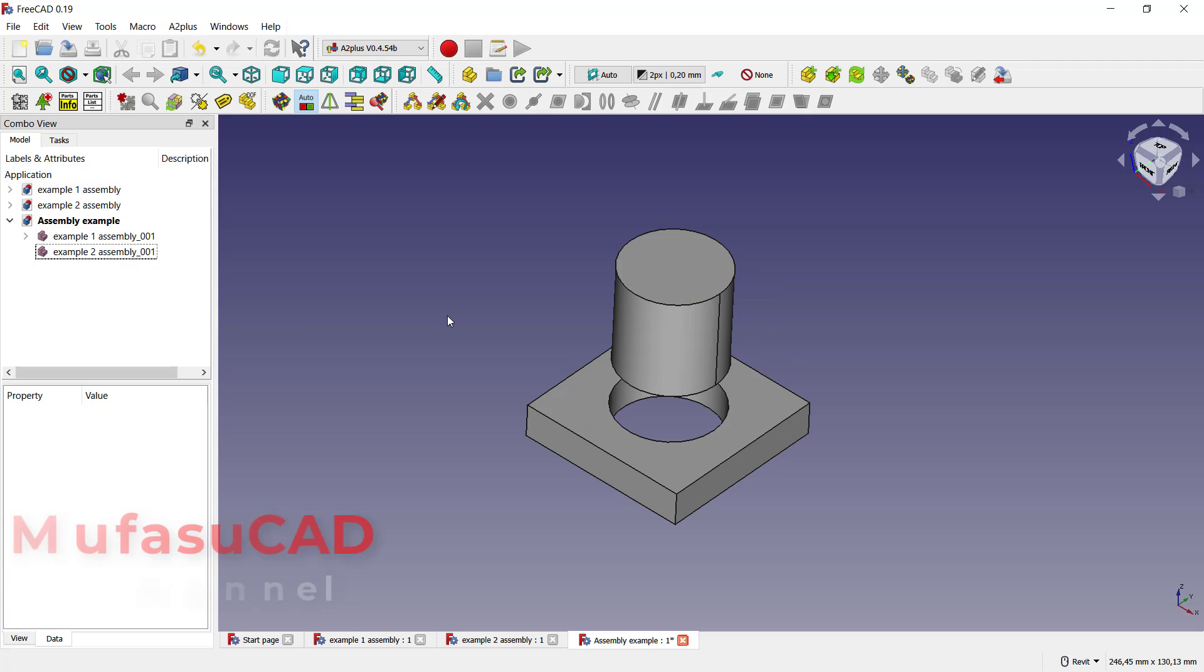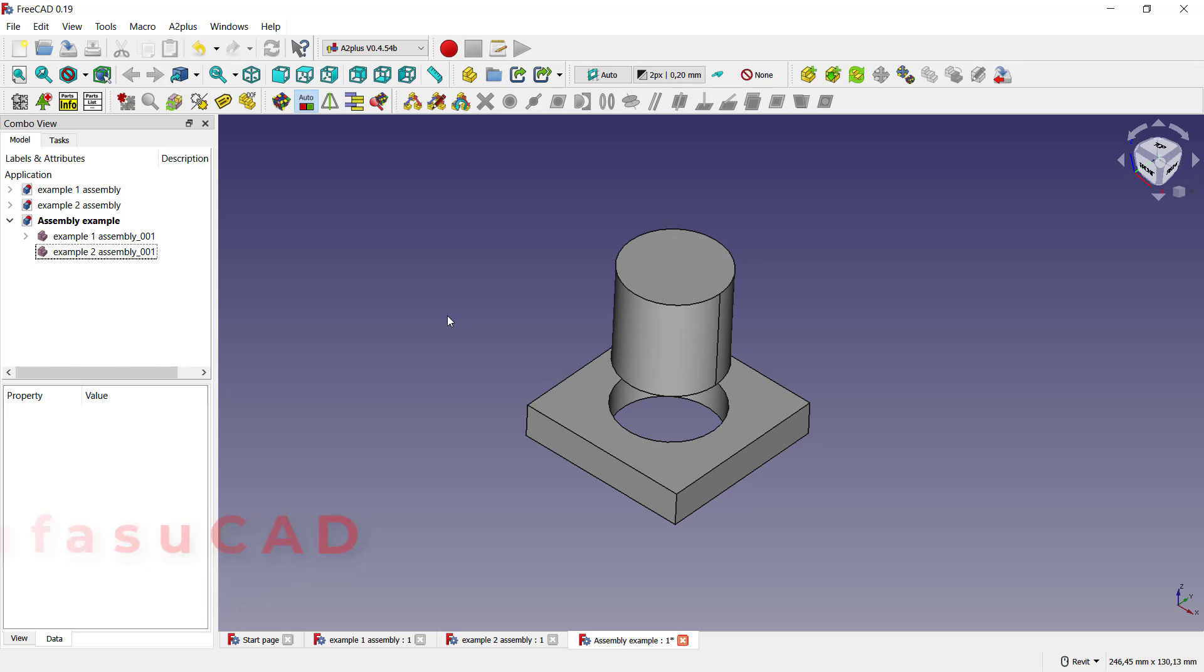Okay, that's it, how to assembly parts in FreeCAD. If you have any question about this tutorial, you can comment below this video.